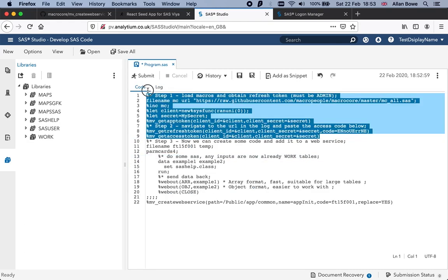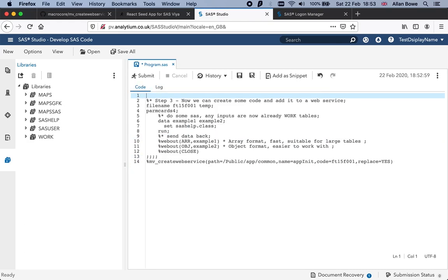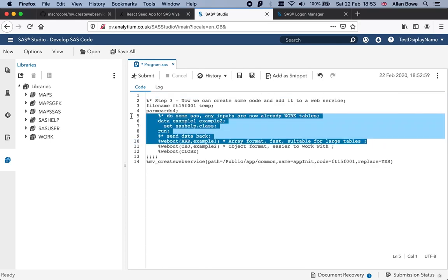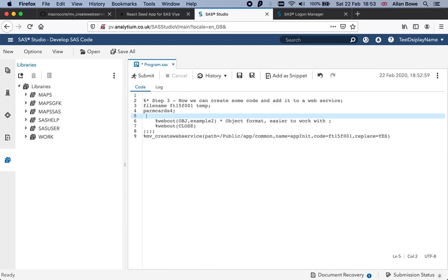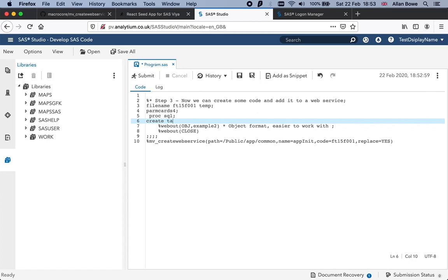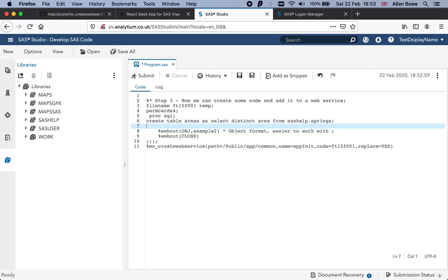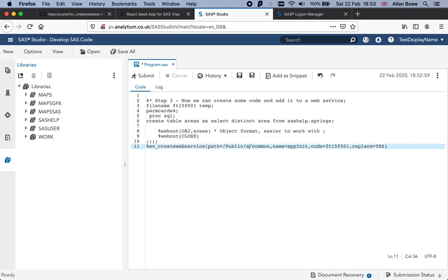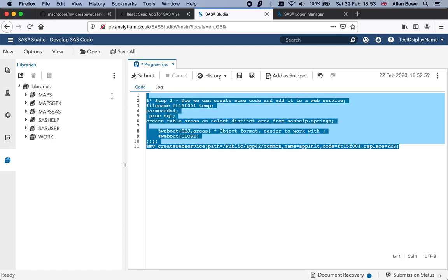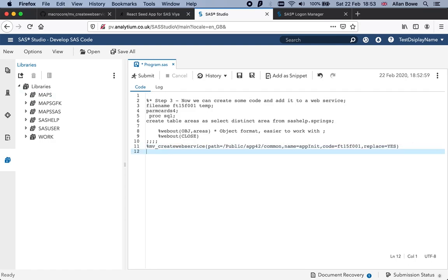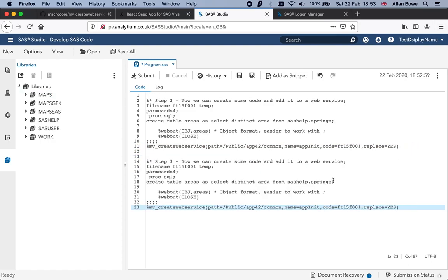I'll get rid of this first part and write my SAS code. We're going to send back a table called areas. We'll put it in the app42 directory and the service is called app init. That will give us the first service, and now we can build the second.